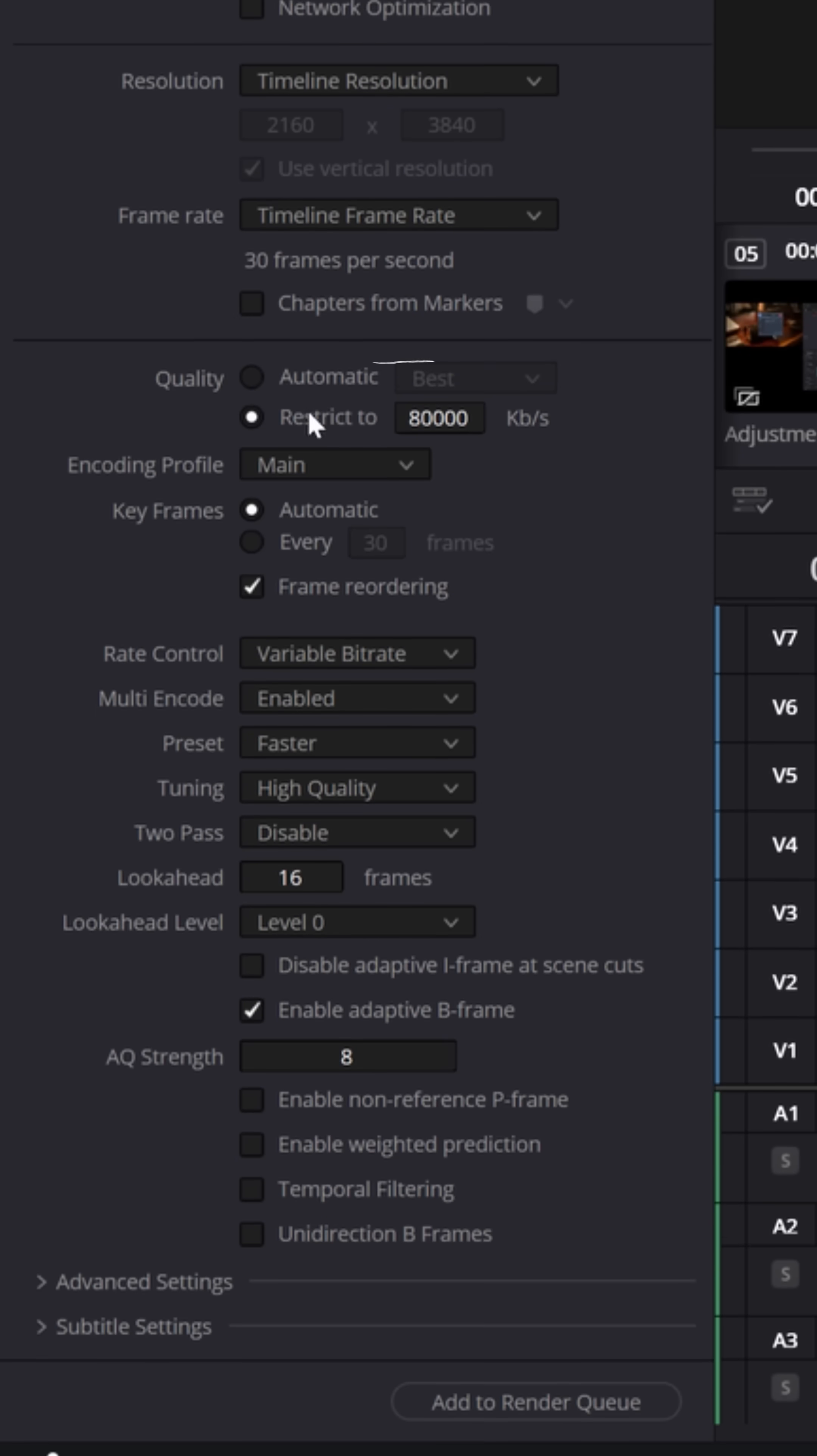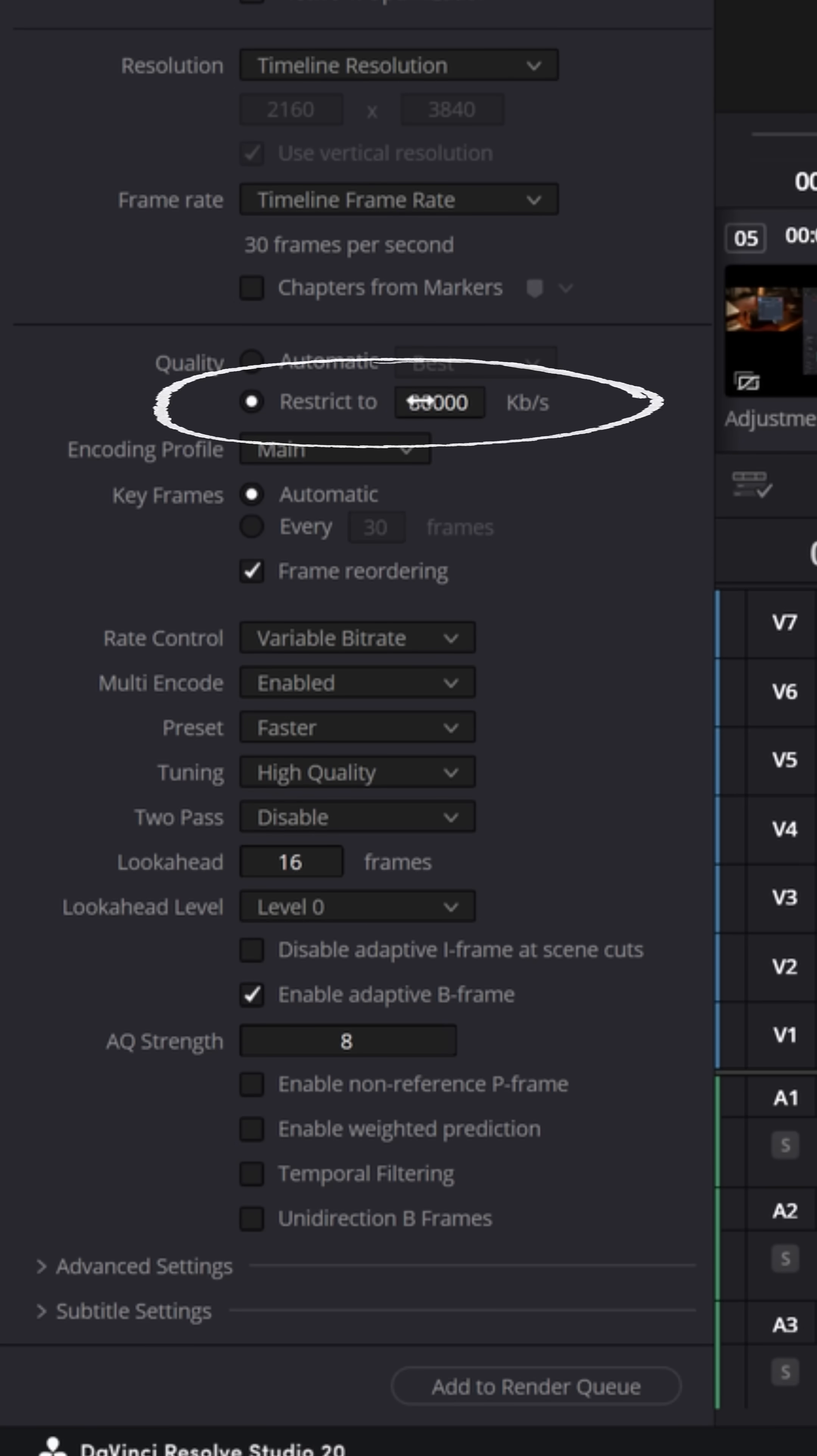Now some people like to restrict their bitrate to certain levels, but I don't prefer doing that because you can have sections of your video that actually need higher bitrates for more complex portions of the export.